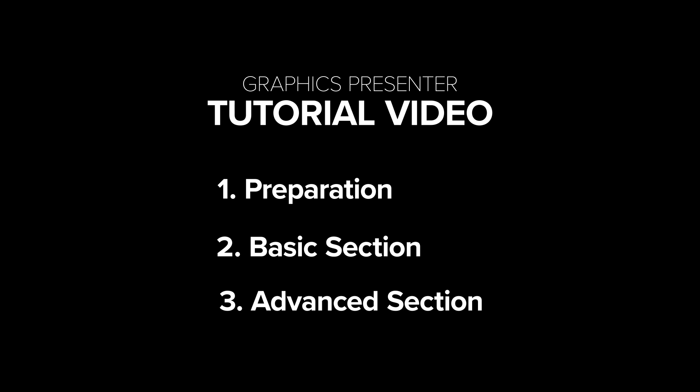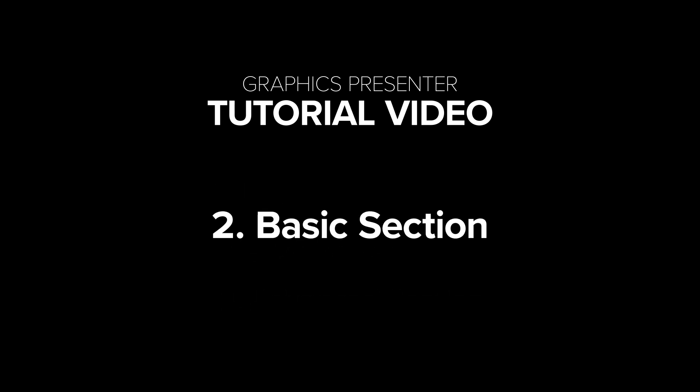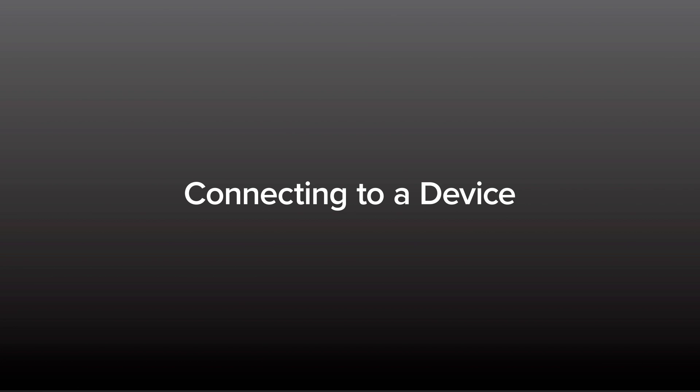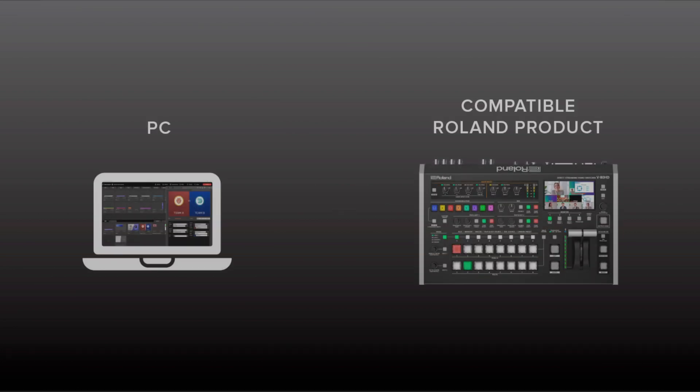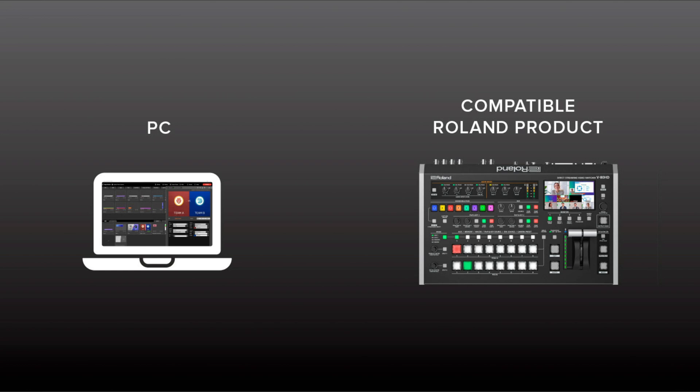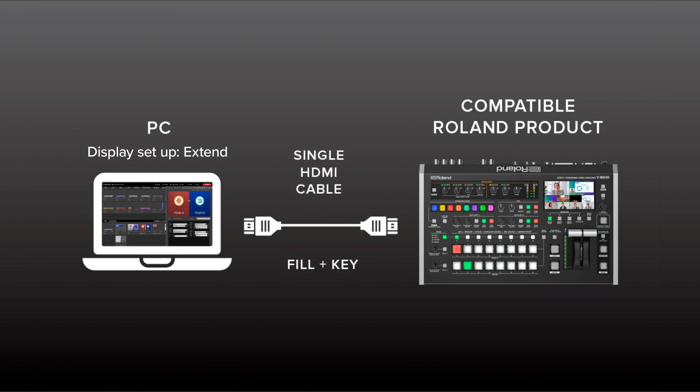Next, let's walk you through the basic setup and how to use the software. Let's use the Roland VADHD Direct Streaming Video Switcher as an example. You'll need your PC with Graphics Presenter installed, the VADHD, and one HDMI cable.